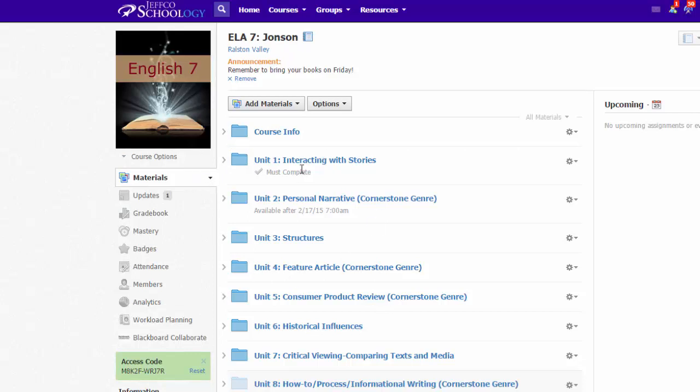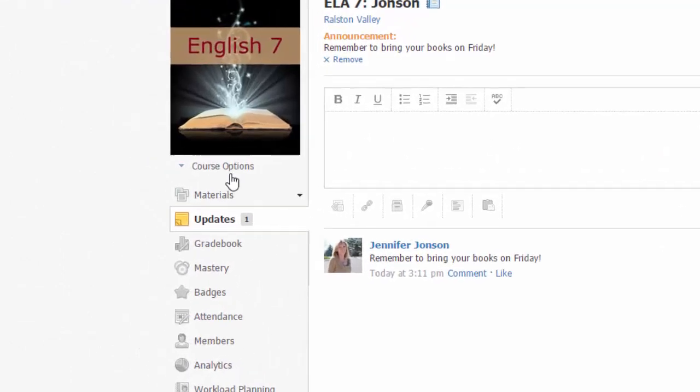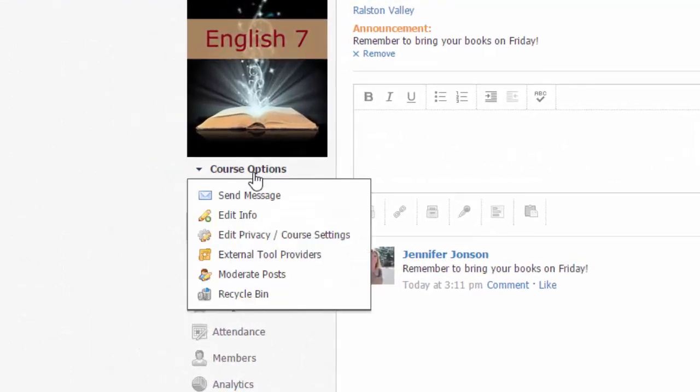If you would prefer that they land instead on the updates page so they can look for any recent reminders or information that you have provided, you can adjust this in the course options menu.